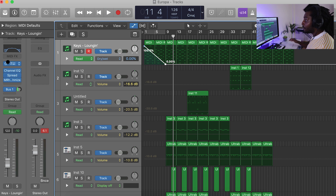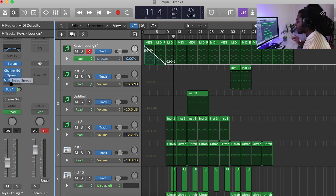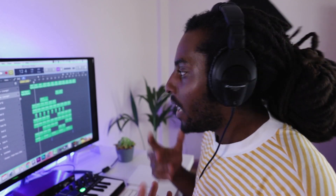You can automate any effect that you add — I've got a Spreader, I've got a Channel EQ — I can automate that if I wanted to. You can automate anything you've got in your channel strip.